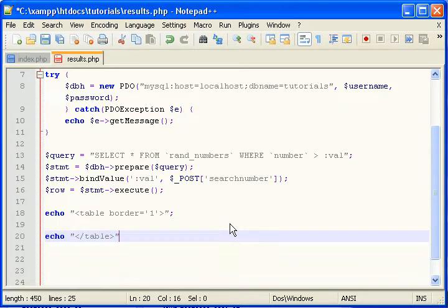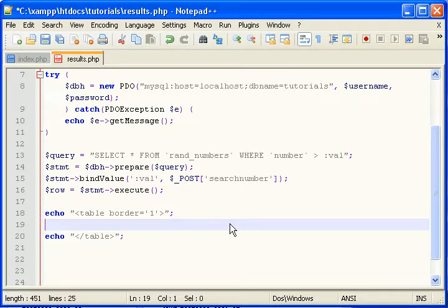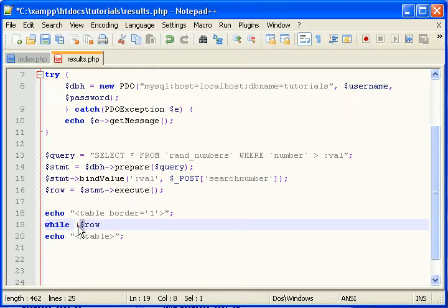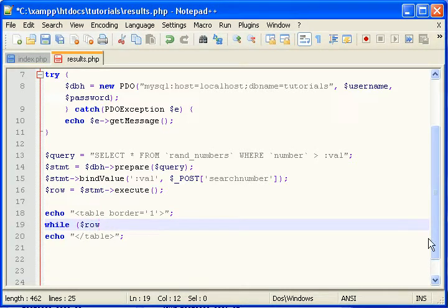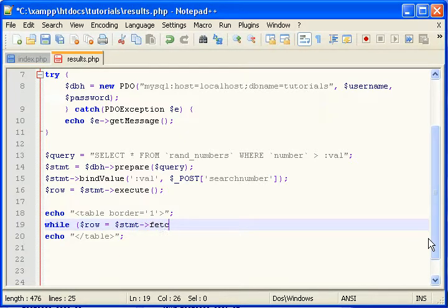Now we'll close our table. Now, let's output our data in a loop like this. Row. That contains the query data that we just ran. Fetch.